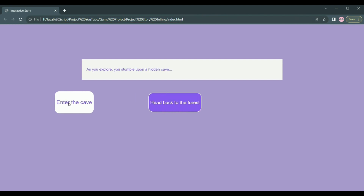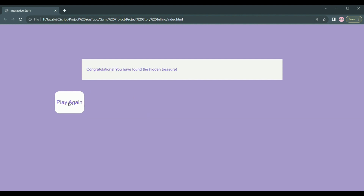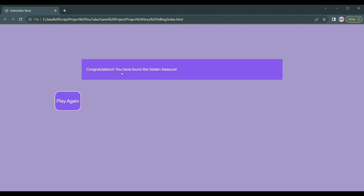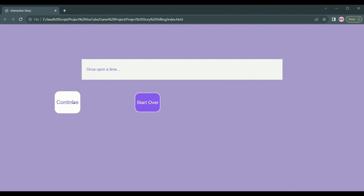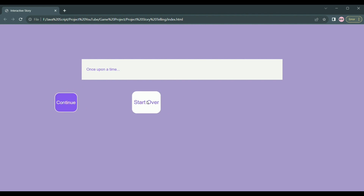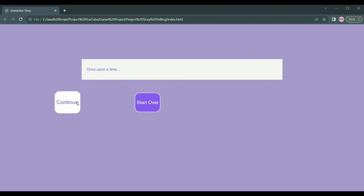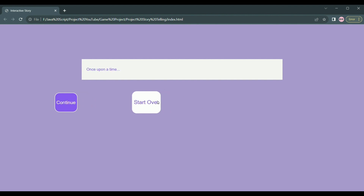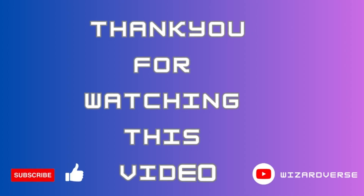Users read the scene description and click on the provided choice buttons to progress through the story. Clicking a choice button updates the scene index, which triggers the rendering of the new scene with updated description and choices. The code dynamically updates. I hope you found this tutorial helpful — don't forget to like this video and subscribe to my channel. Happy coding!